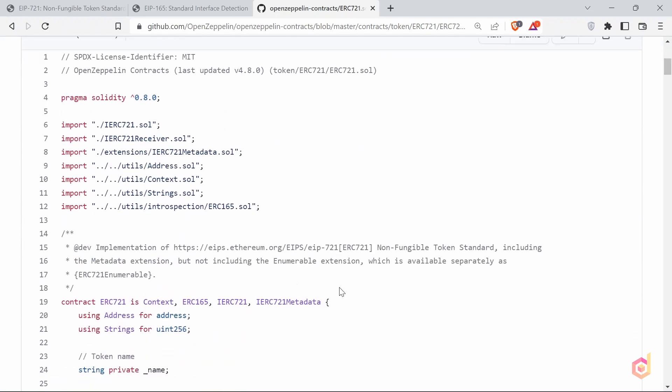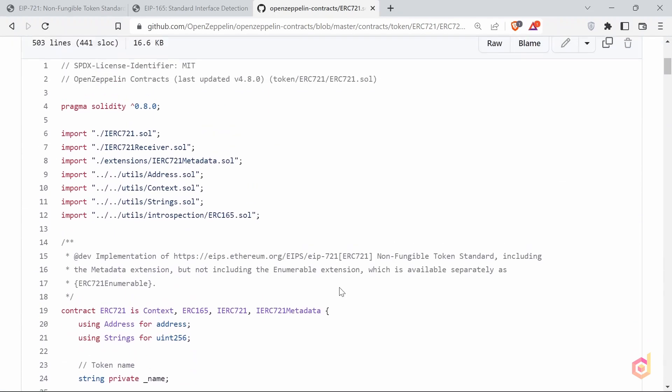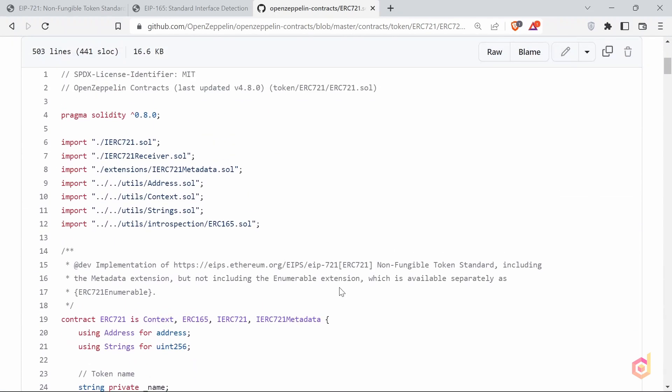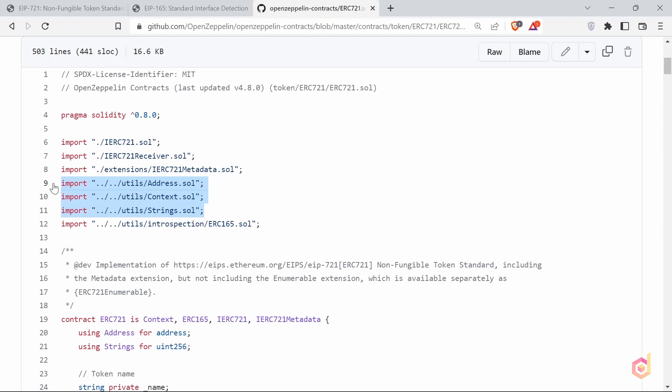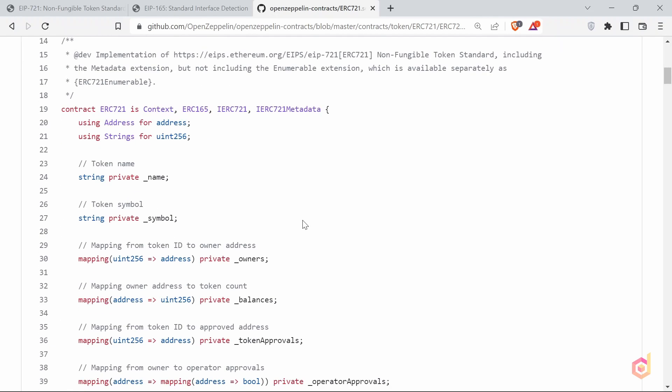For now, in the ERC721 solidity file, you can see we have many imported files here. The first three are the interfaces, and then the next three are the utility files. You can explore them and they are very easy to understand. And the last one is ERC165, which we have discussed already. After the imports, we have the main contract here.